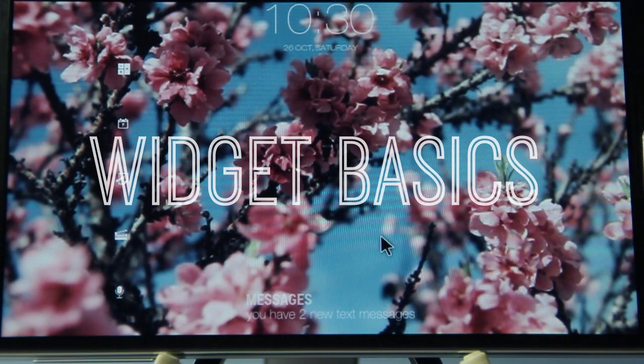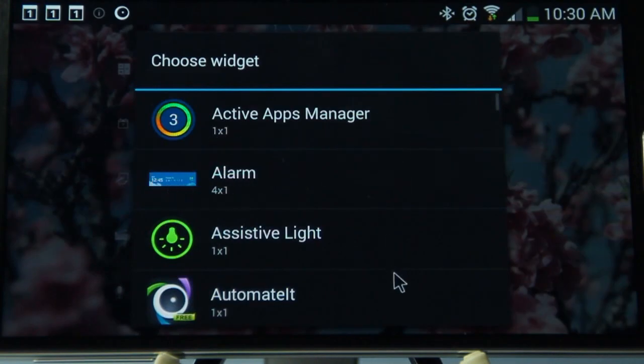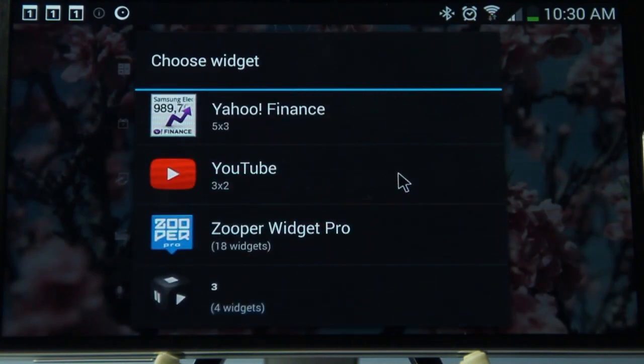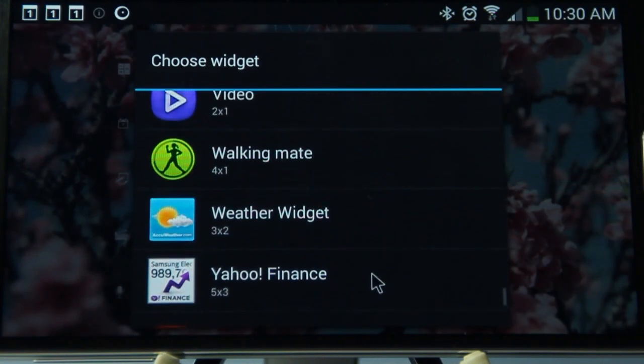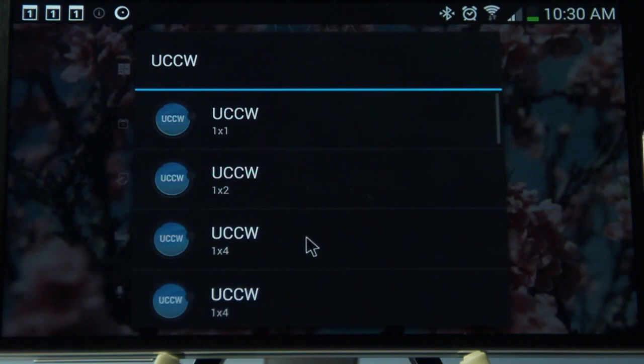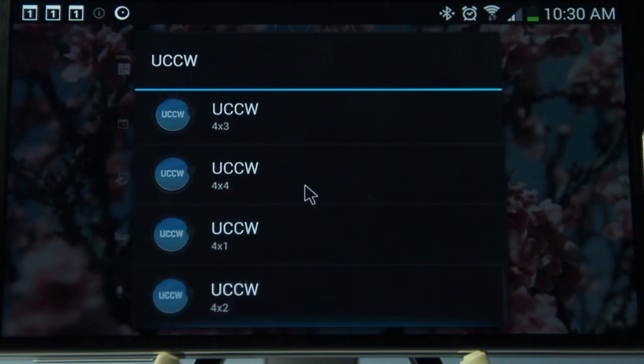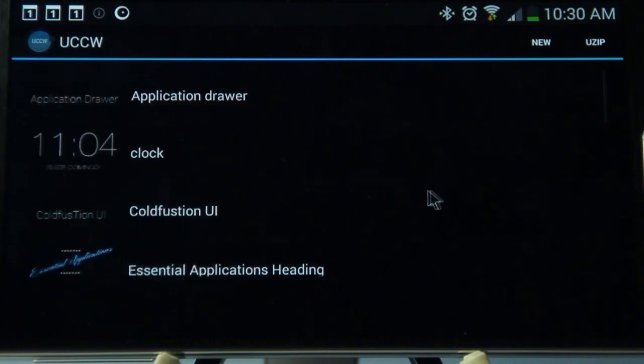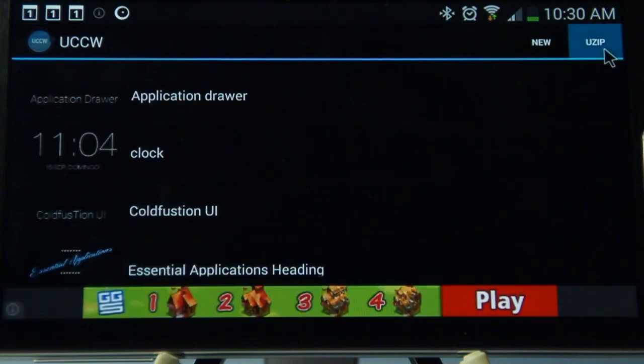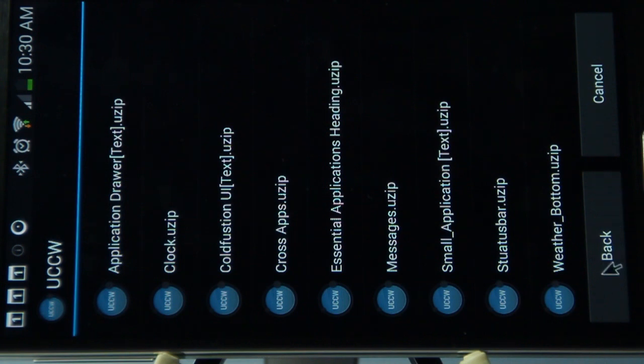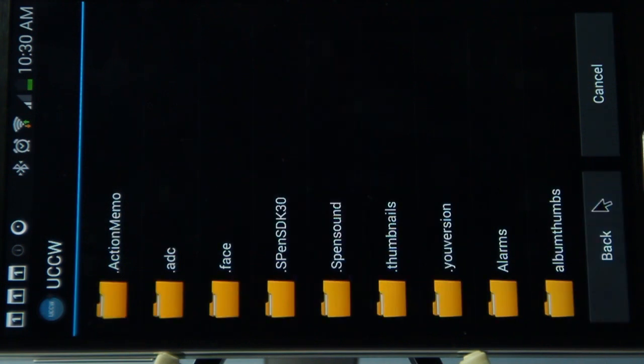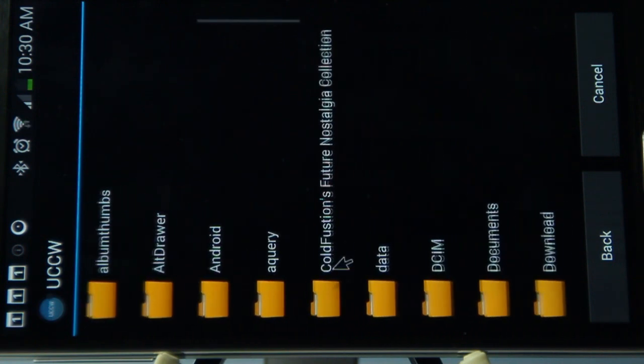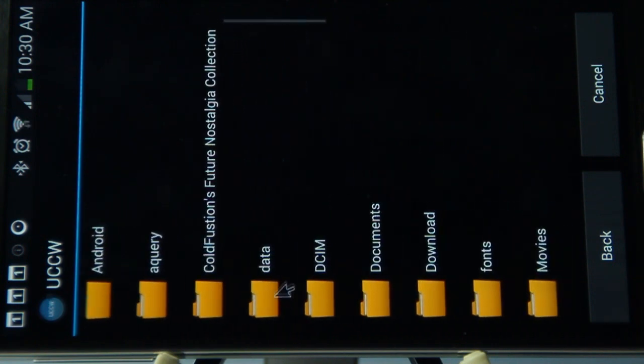Alright, so to get the widgets, all you have to do is long press on the home screen, scroll down to widgets, and then go to Ultimate Custom Widget as you normally do with any other widget. Choose any size you want—it doesn't really matter, we can resize that later. We're going to go to the top right-hand side and choose UZIP. This is to browse for our files manually.